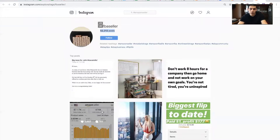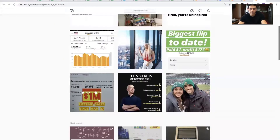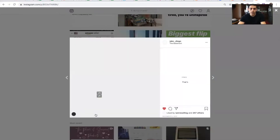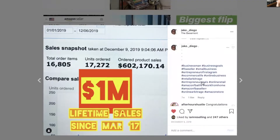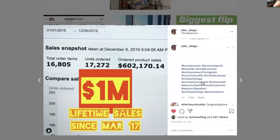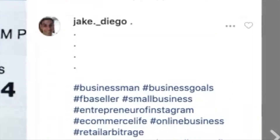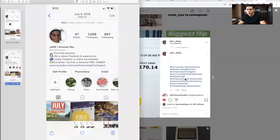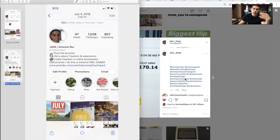Such as in this post of mine — as you can see, I put hashtag businessman, business goals, FBA seller, small business, and so on and so forth. Use a variety of them because you can use up to 30 hashtags.